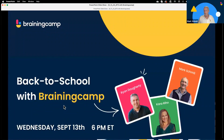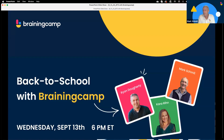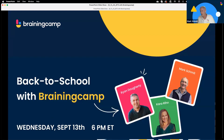Thank you everybody for joining us tonight for our Back to School with Brainingcamp, where myself, Kara, and Ryan are going to be spending some time in the different grade bands and show you how you can use some of the tools for some of the content that we hope you are instructing on right now or will be in the near future, so that when you leave you will have something you can use right away — because we know how important that is when you attend PD sessions.